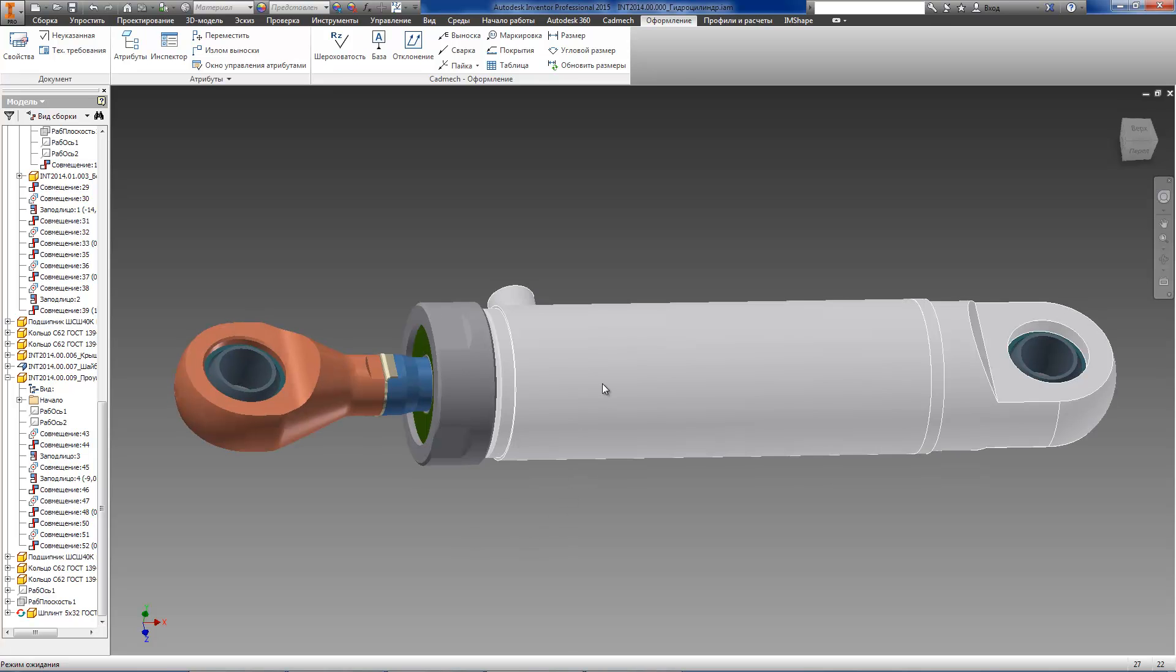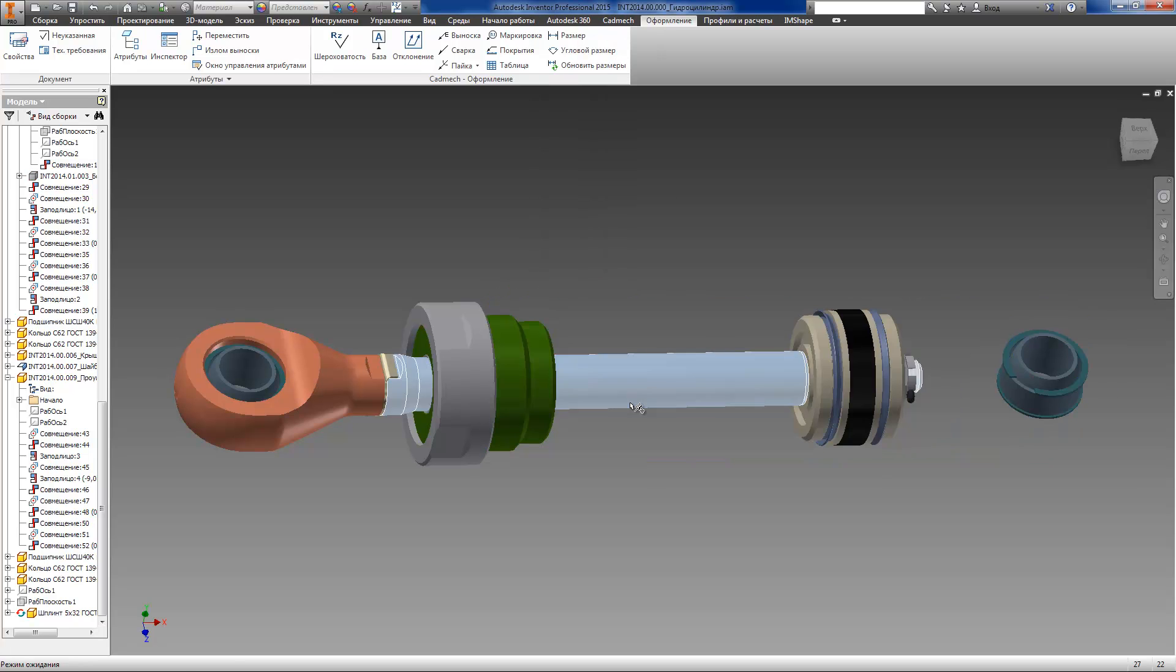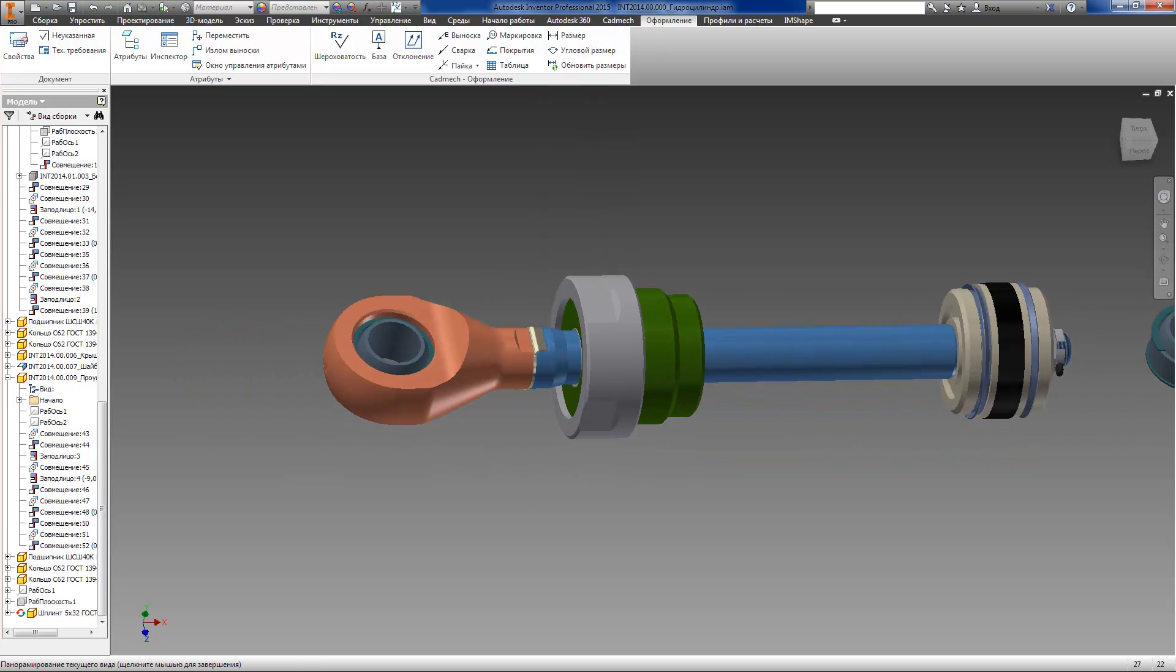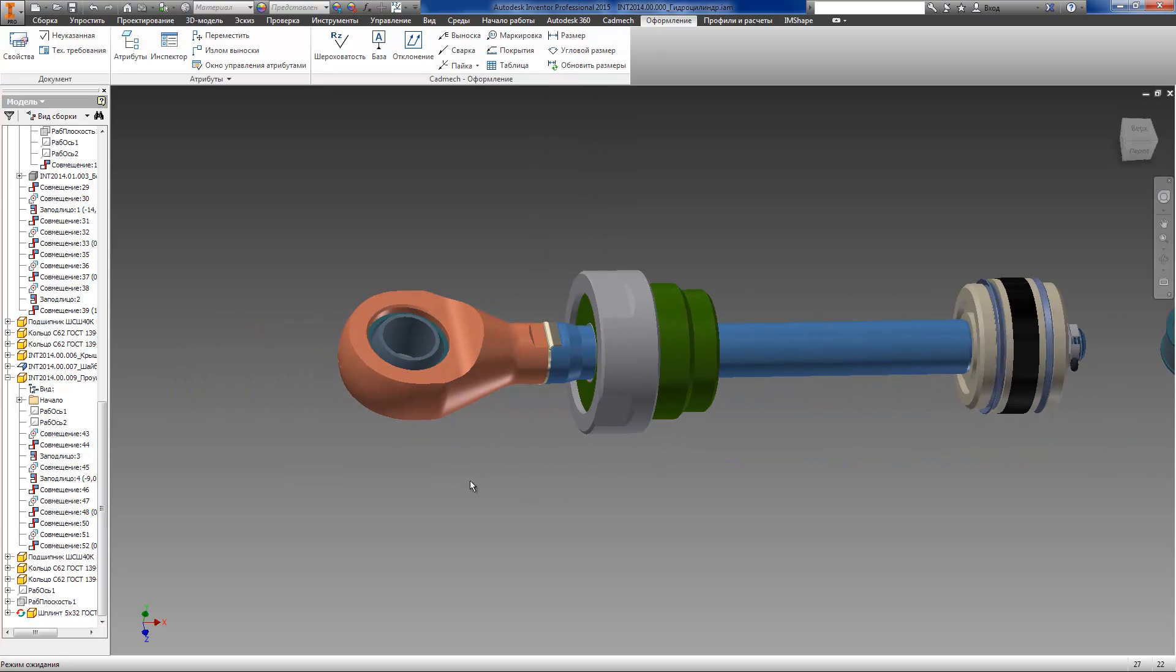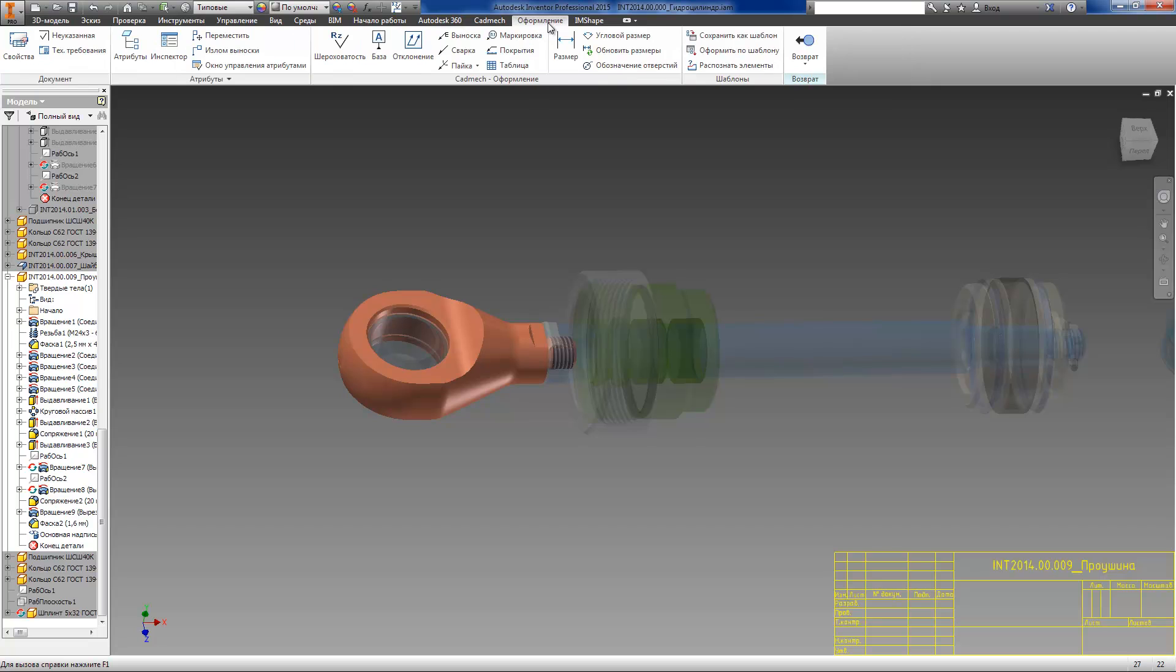It should be noted that the values of geometric tolerances, roughness, dimensions and so on are automatically calculated when applying the template depending on the real element dimensions and other conditions and parameters.